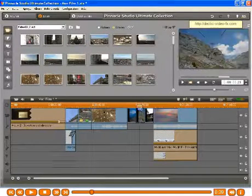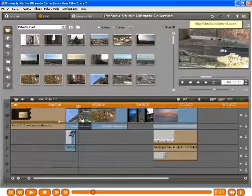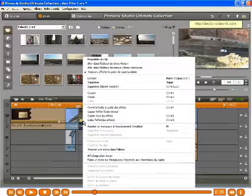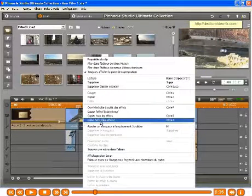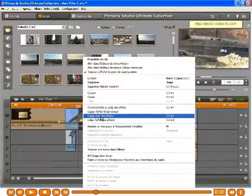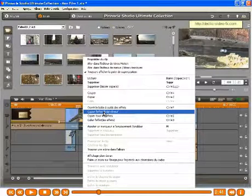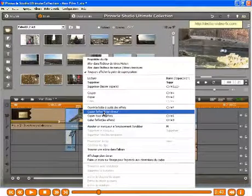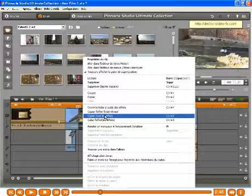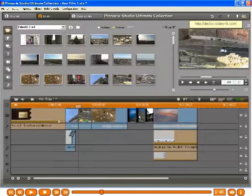Now, what about the effects? I have just inserted two effects on this clip. I right click and I have a choice to copy all effects or just copy one effect, the one on which I right click. I will select copy all effects.